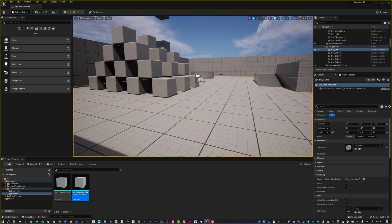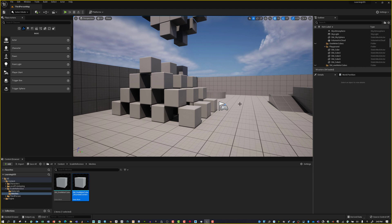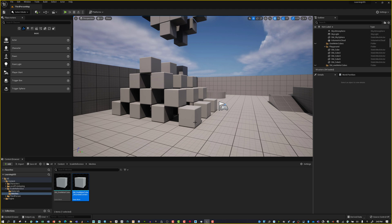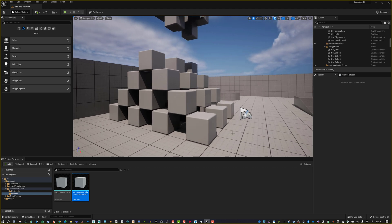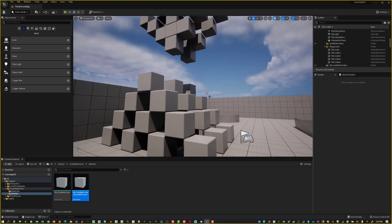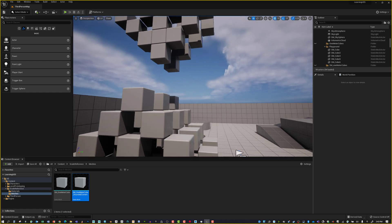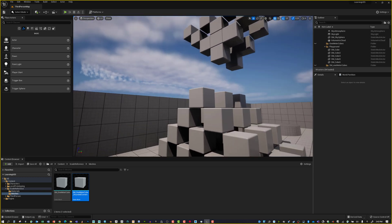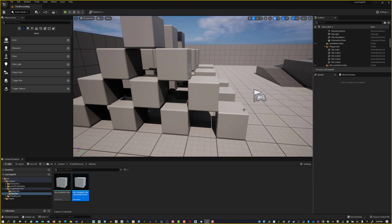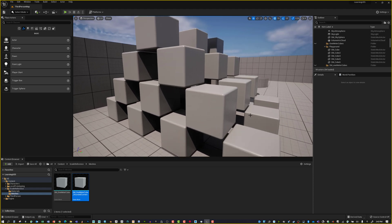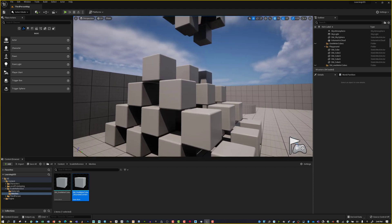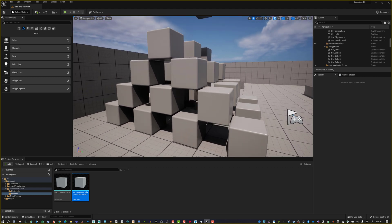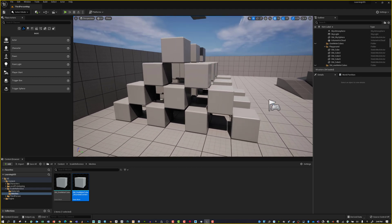What we've done is set up a little tiny pipeline for ourselves. We've made a proxy model, we were able to push that into Maya, get a scale reference, take that proxy model, put it into Unreal, then make a new layout. From there, we're able to make new or high-res geometry and replace the old proxy with this new high-res geometry.